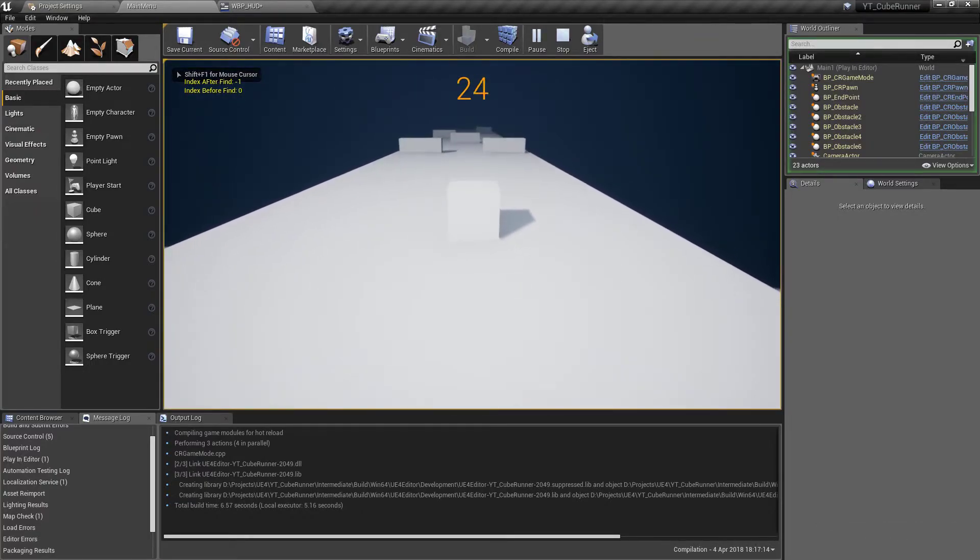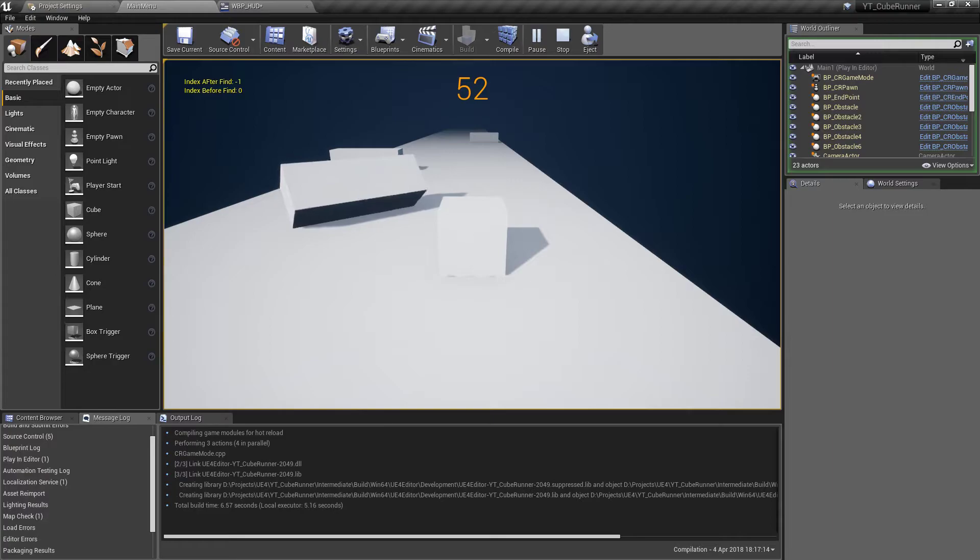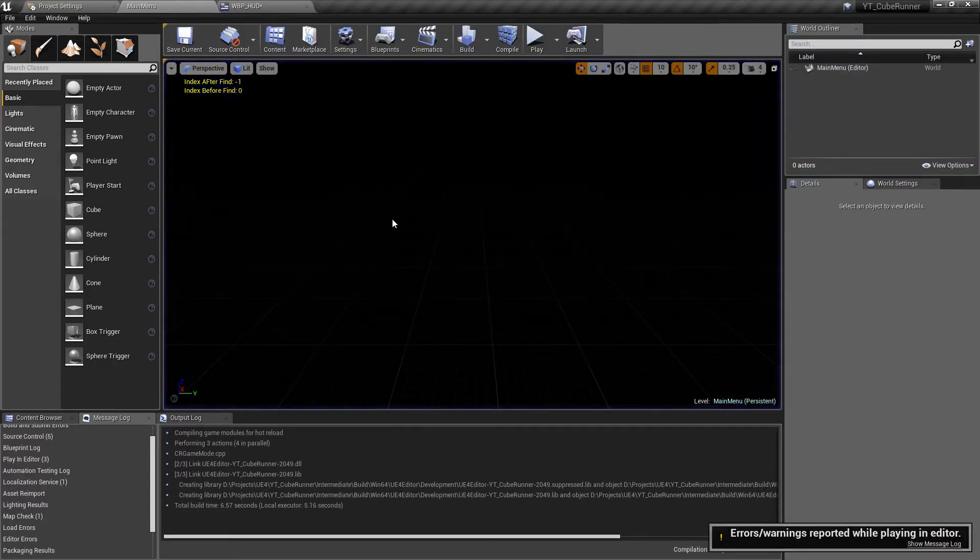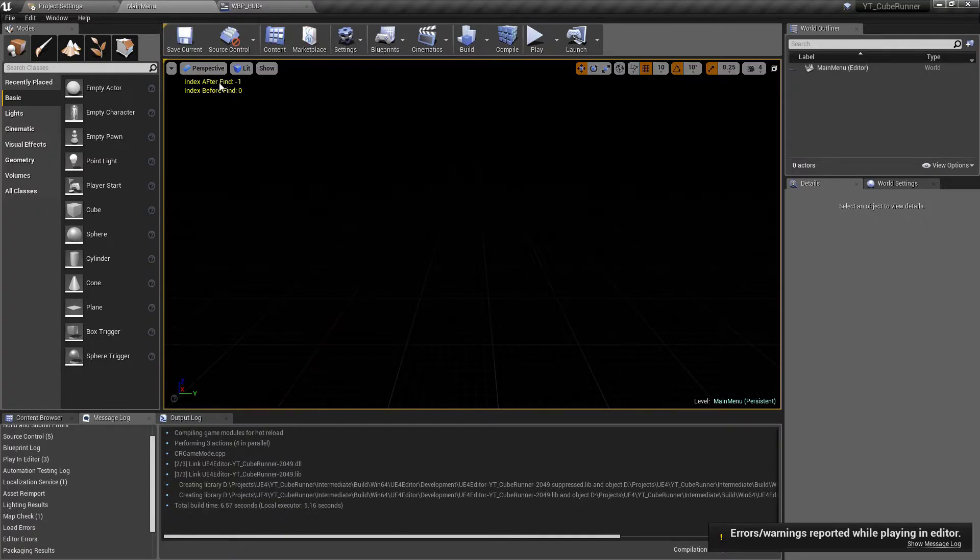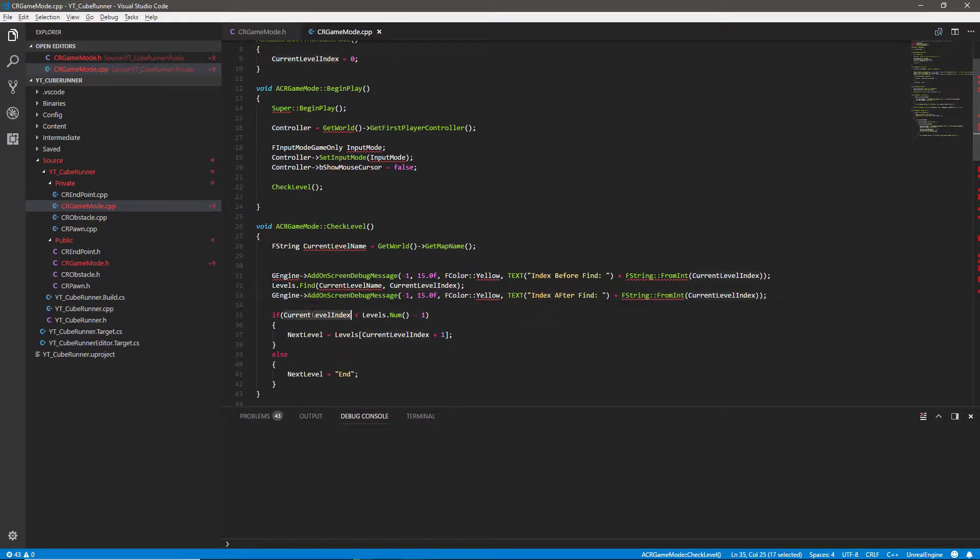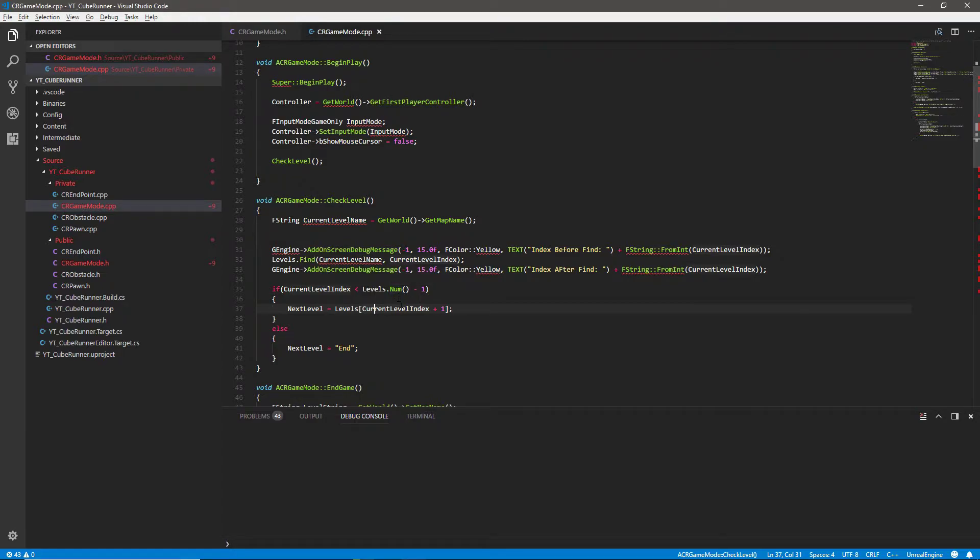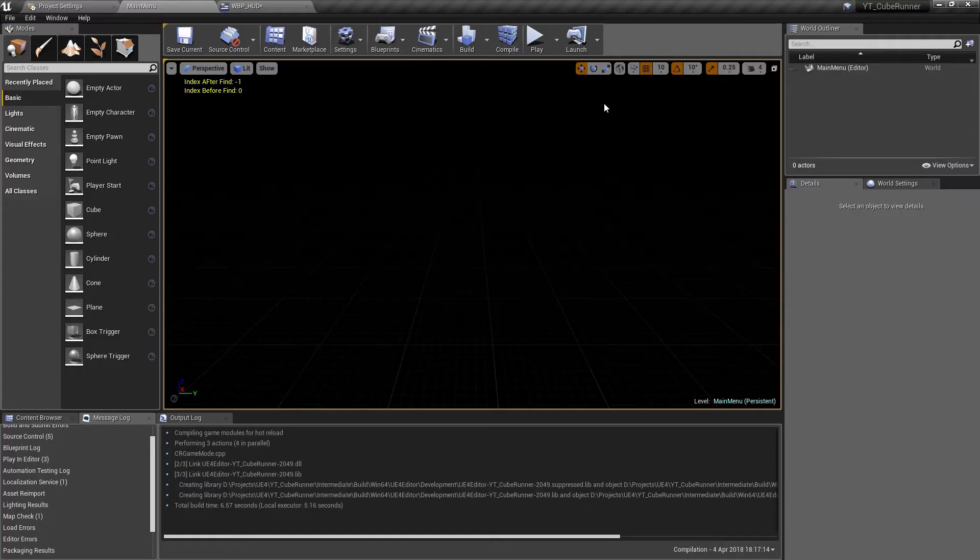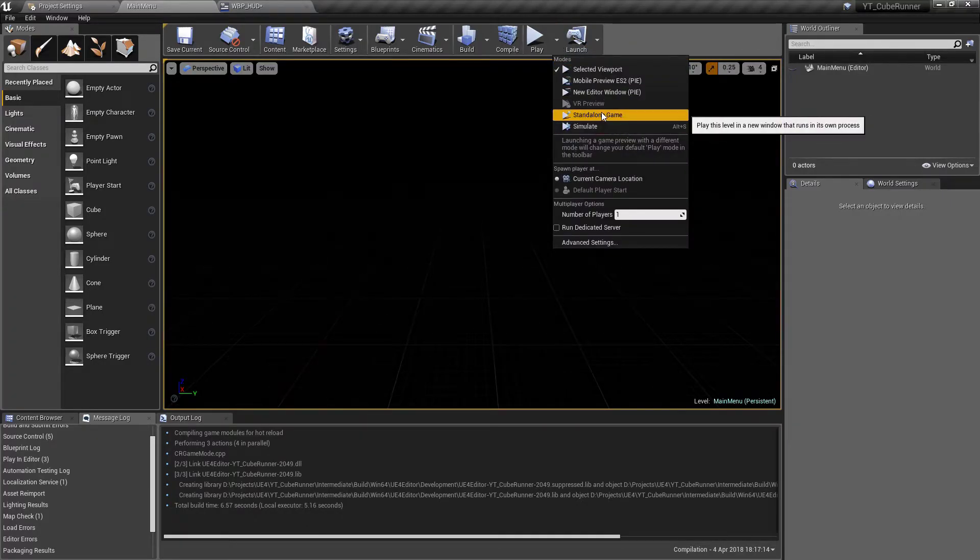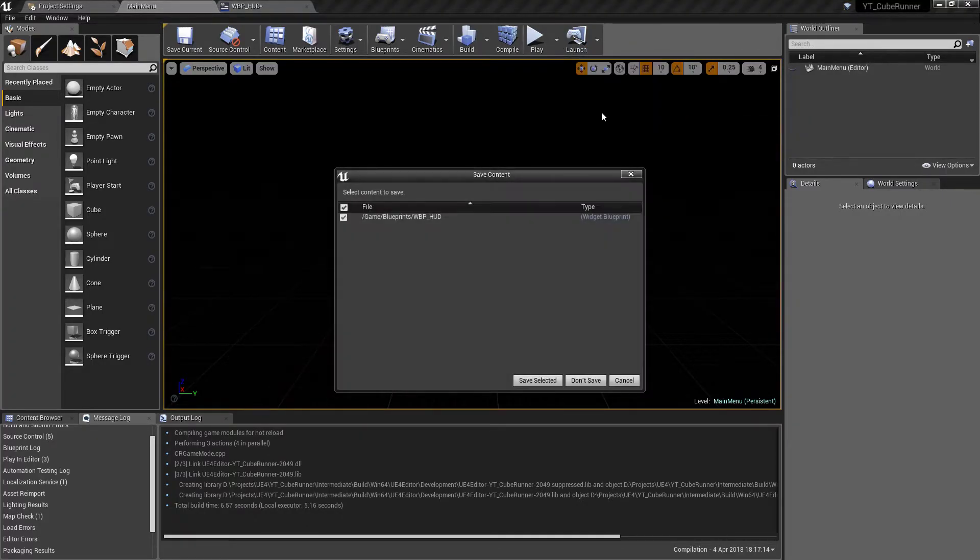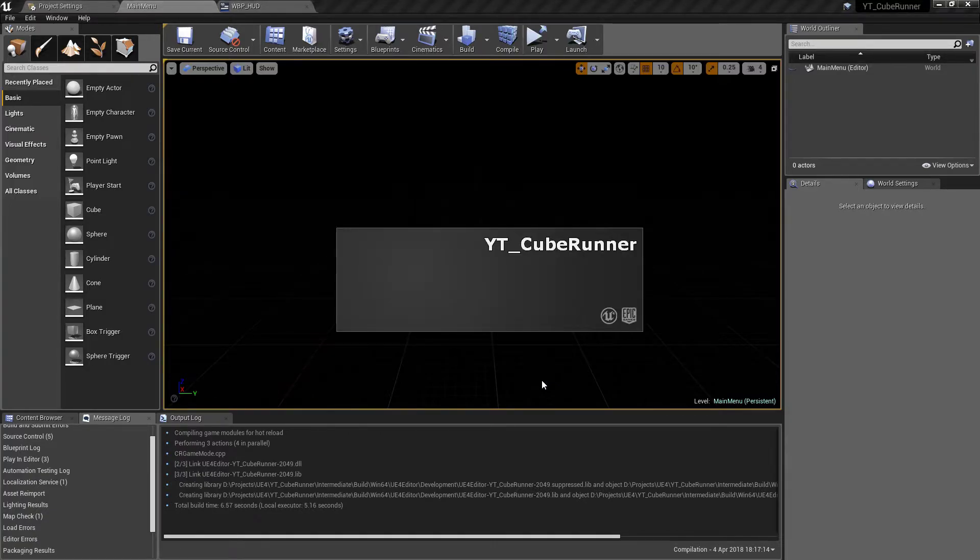So now if we press play, we can do this from the engine. So there we go. We can see that the index before is zero. And the index after, with a capital F, is minus one. So we can start seeing that part of the problem is that when we get down here and we're trying to find the current level index, we're trying to get from the levels array, because it is indeed less than the number of elements in the array. It's trying to get minus one from the array. So that's why it's not working.